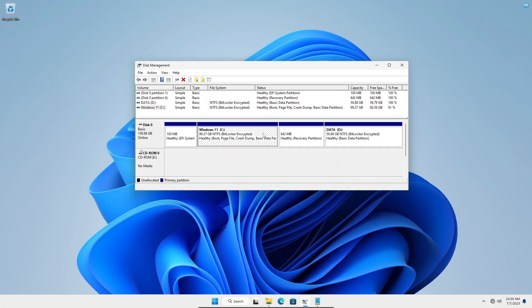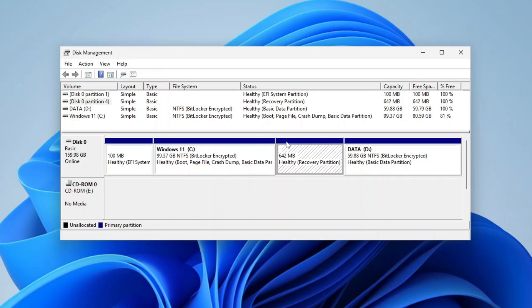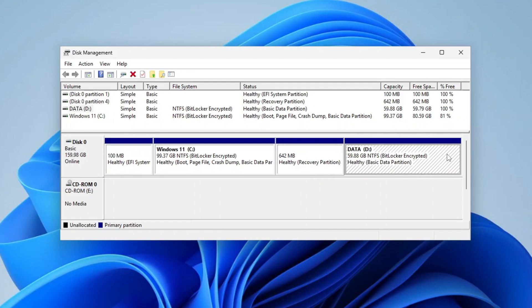Hi everyone. If you're trying to extend your Windows 10 or 11 volume or C drive, but are being prevented by the hidden Windows Recovery or WinRE partition, then please follow the instructions in this video to move the recovery partition to the end of the disk.